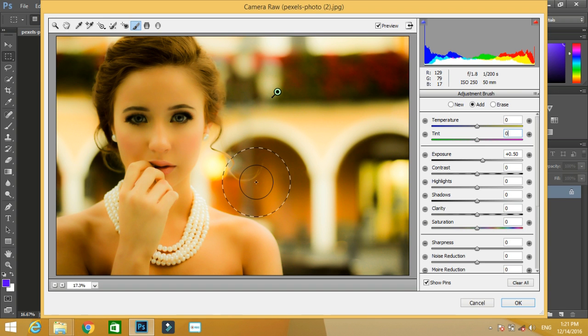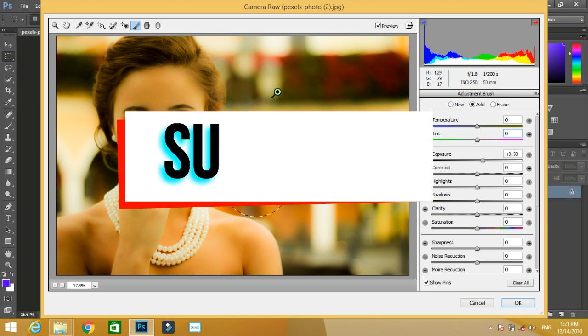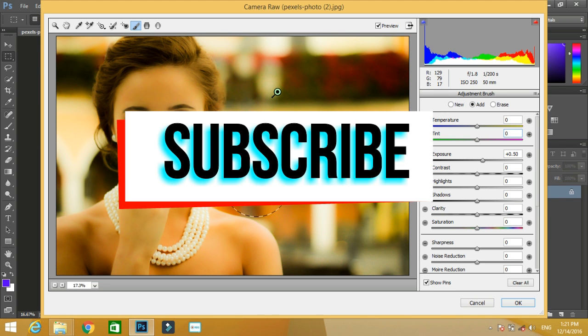There are many more options inside Camera Raw that we will be explaining in later tutorials. So if you like the video, do subscribe to my channel. Thanks for watching the video.